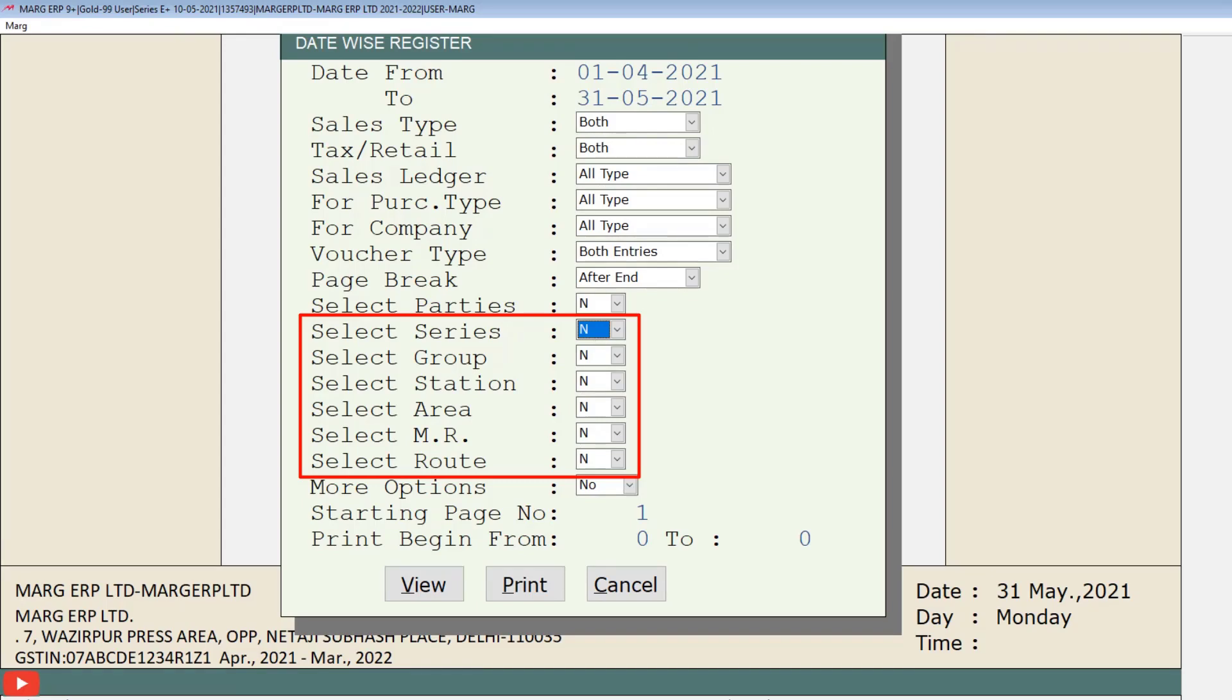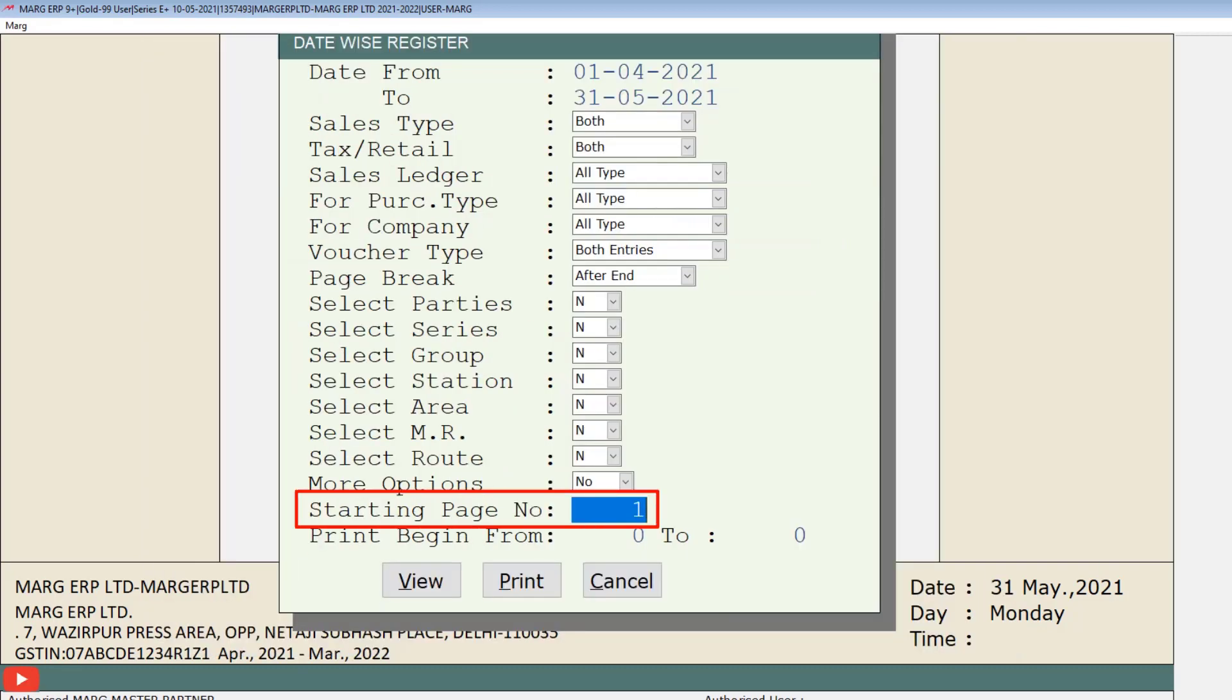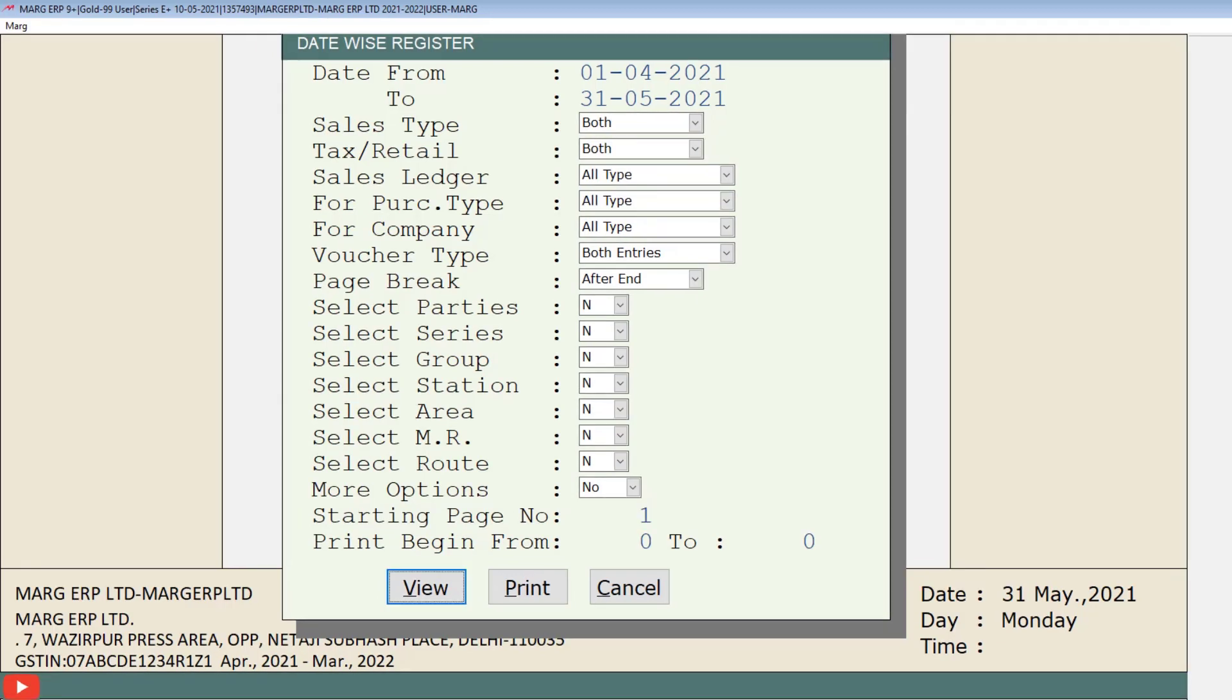From more options you can view the report along with more filters. In starting page number, you can mention the page number from which page number you want to take out the print. In this way, after filling the given fields according to your requirement, click on view button given here.